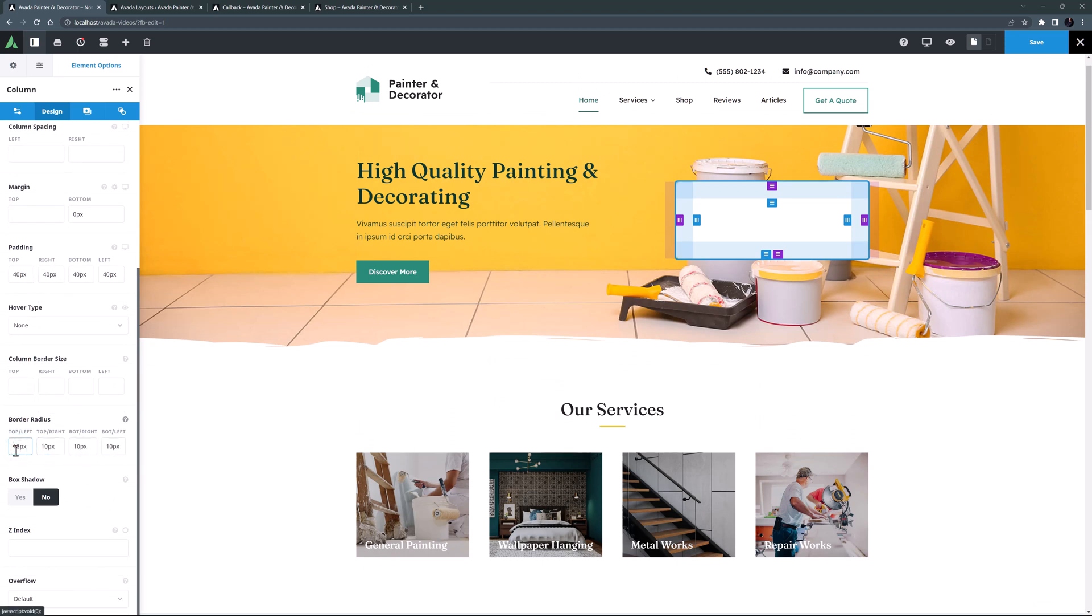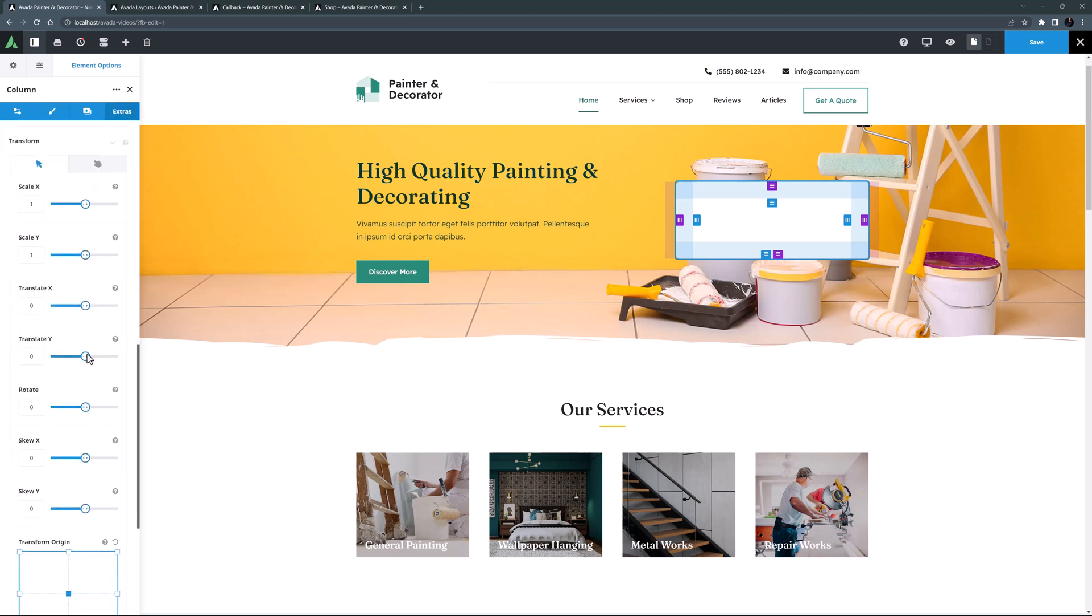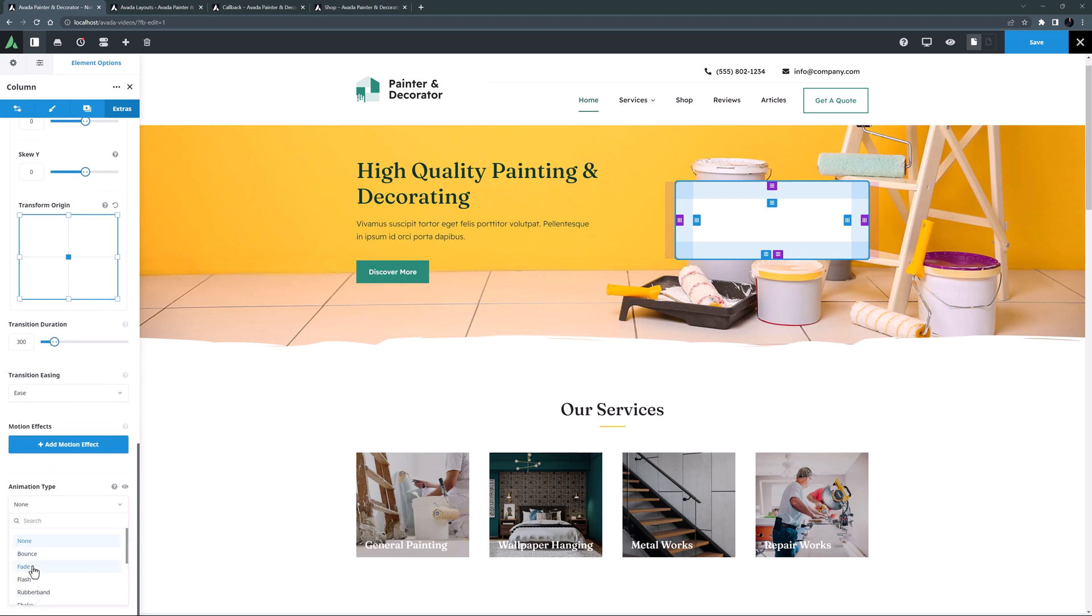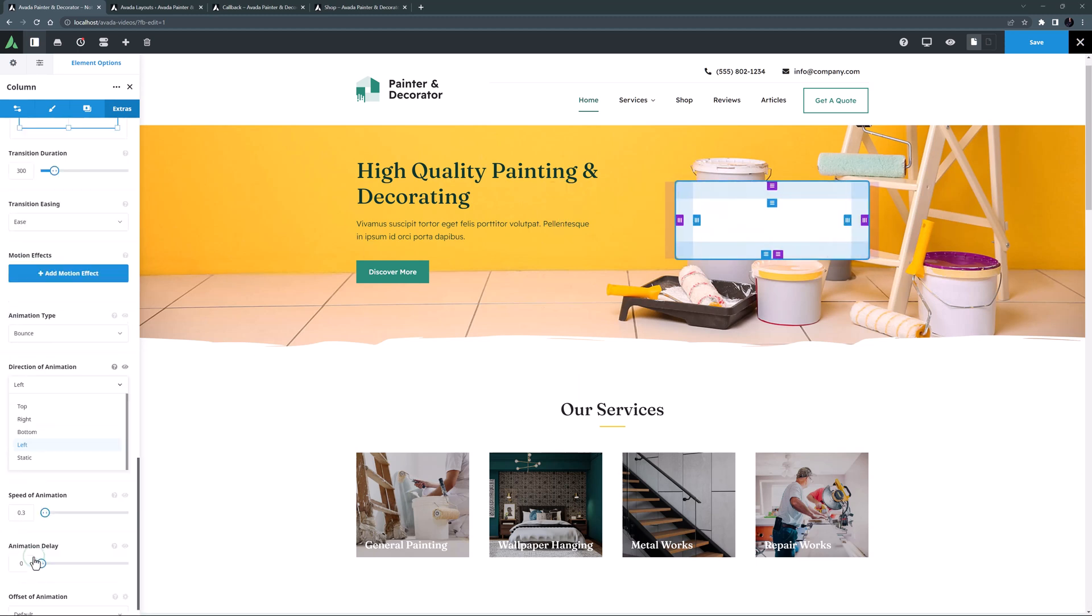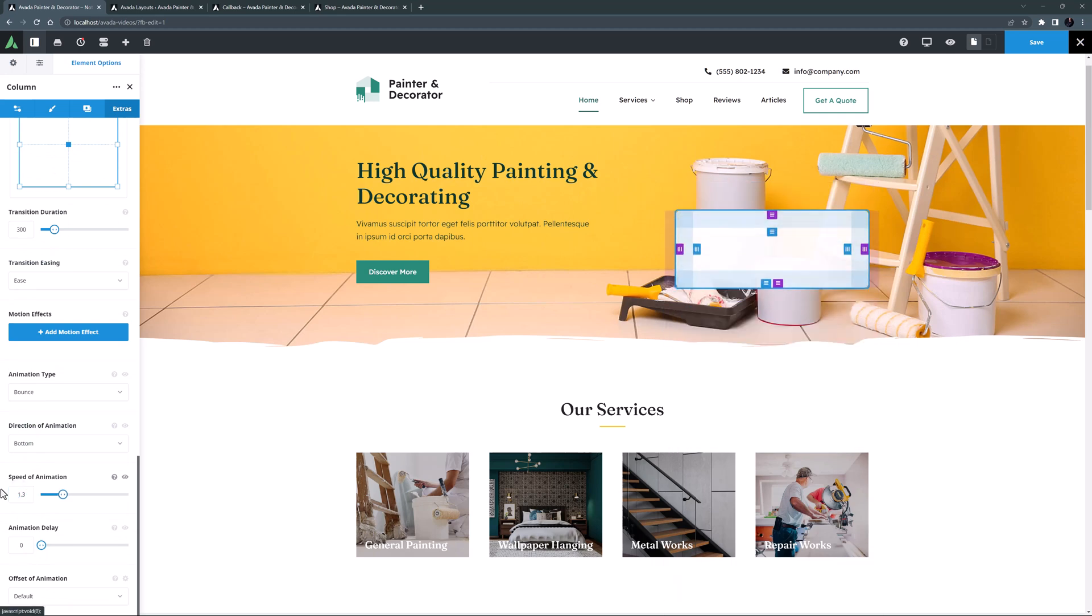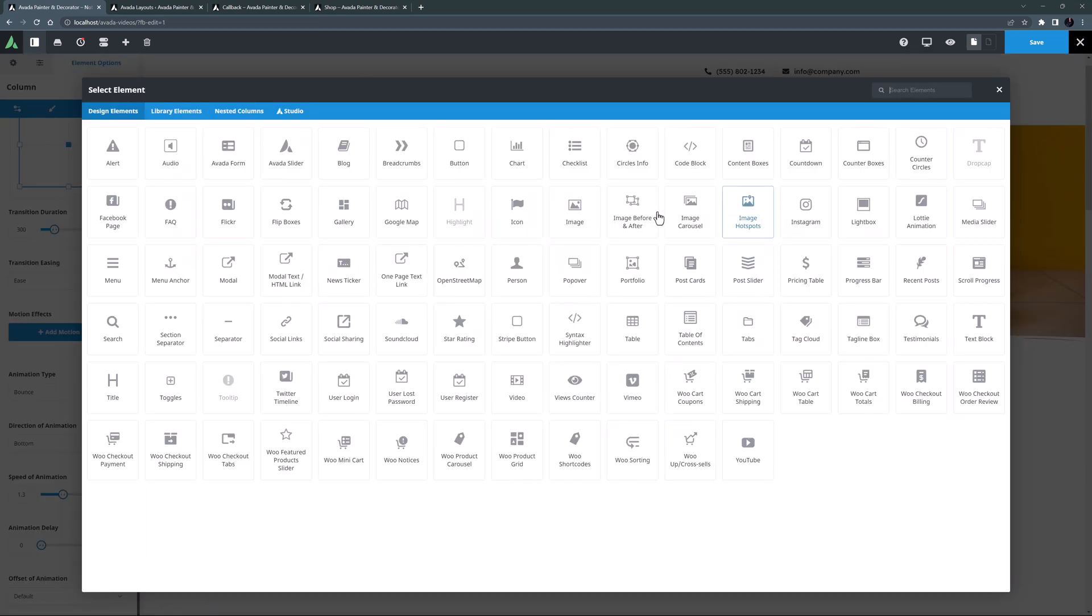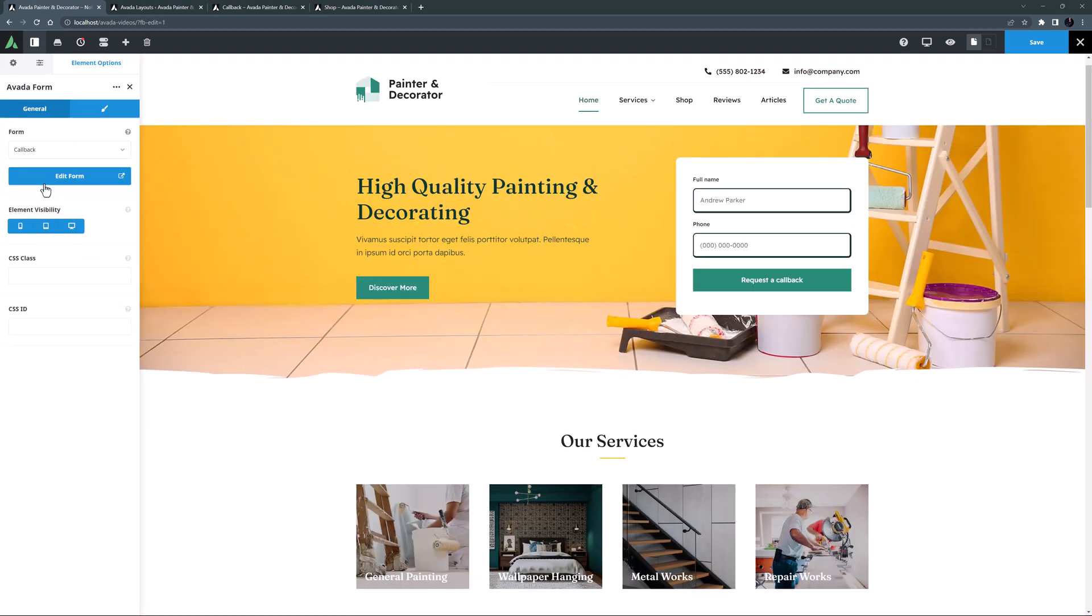While I'm here, I better set some animation to this column to match the other one. I'll just go to the extras tab and scroll down to the bottom. I'll set the animation type to fade, from the bottom, at 1.3 seconds. OK, that should do it. So now, let's add our new form. I'll add a Nevada form element, and this time I will choose callback. Our form gets loaded, and that looks pretty good.